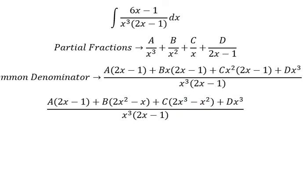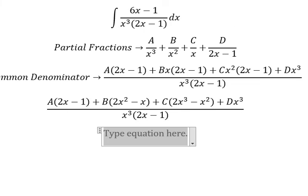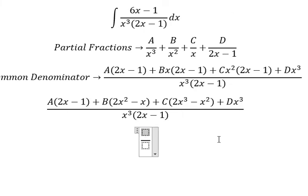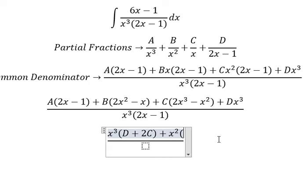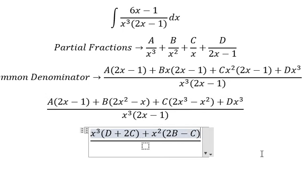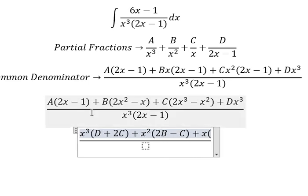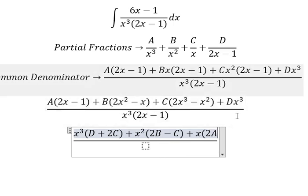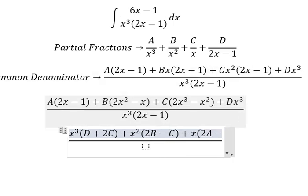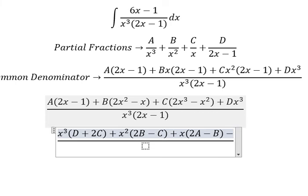Now we need to arrange based on the terms of s. For s to the power of three, we have D plus 2C. For s squared, we have 2B minus C. For s, we have 2A minus B. And for the constant term, we have negative A.